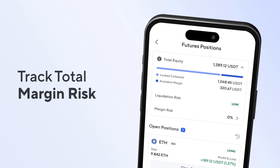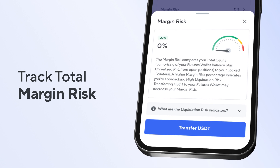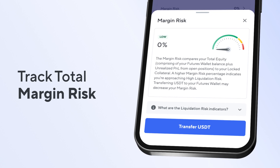At the top of the screen, you get an overview of your current margin risk taking into account all your open positions.